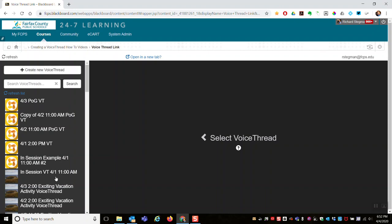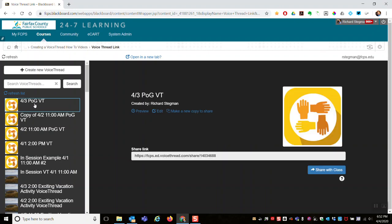I could select an existing VoiceThread and right now share that with the class. That would add the Blackboard course I came from to this VoiceThread that has already been created and has at least one other class already attached to it.